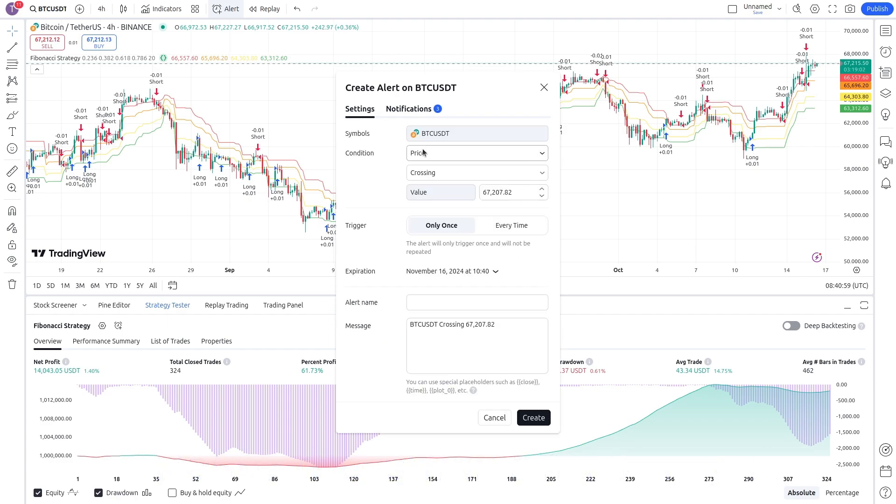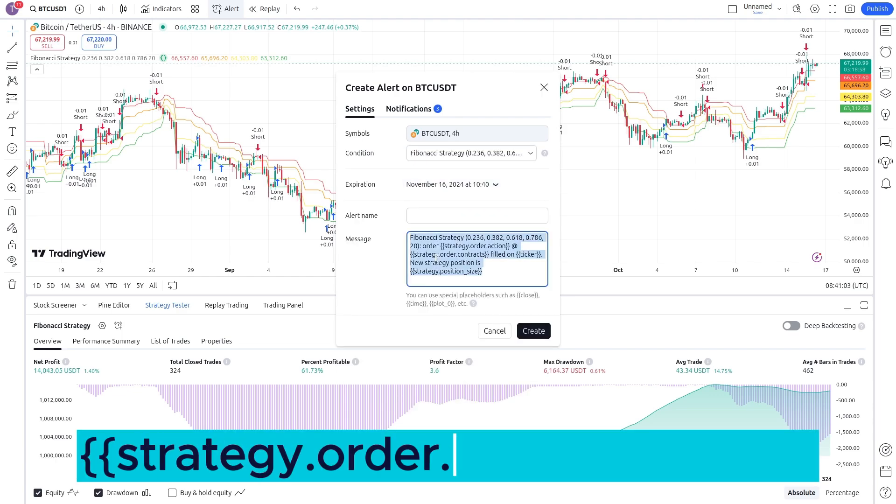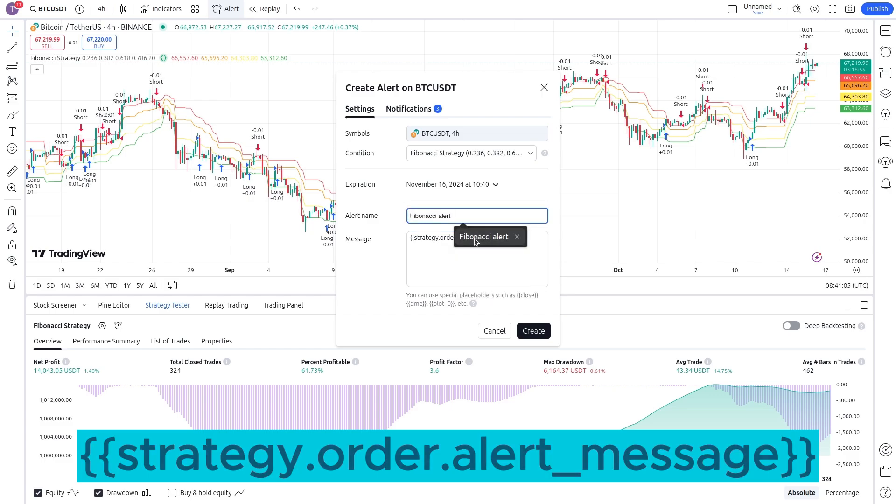Go to Settings tab, select Fibonacci Strategy as condition to bind the alert to the strategy. Replace the message by Strategy Order Alert Message. Give it a name, then click Create.